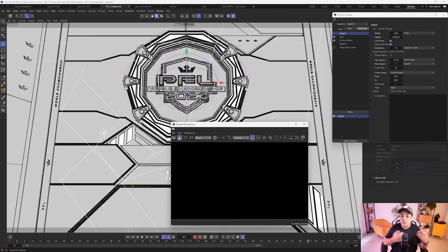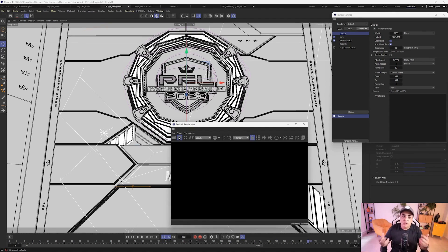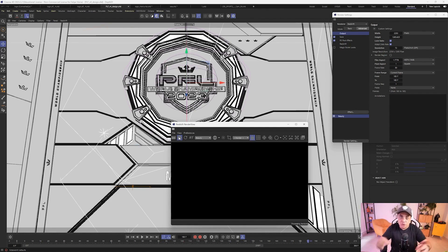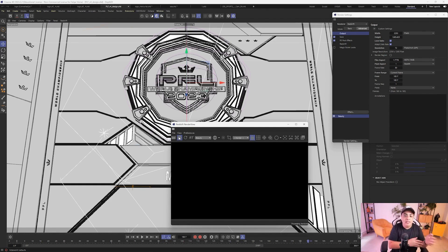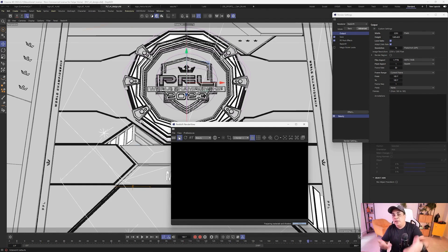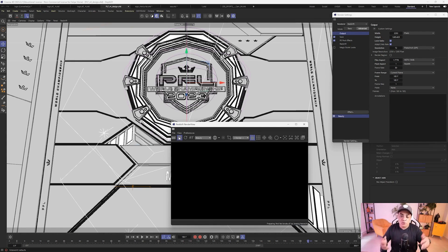Everything here is assembled and built with vectors. It's very common to receive a request from an agency, studio, or your boss saying 'can you create a 3D logo for me based on a vector?' Instead of modeling it, you can use the spline method with extrusion, which is really cool.